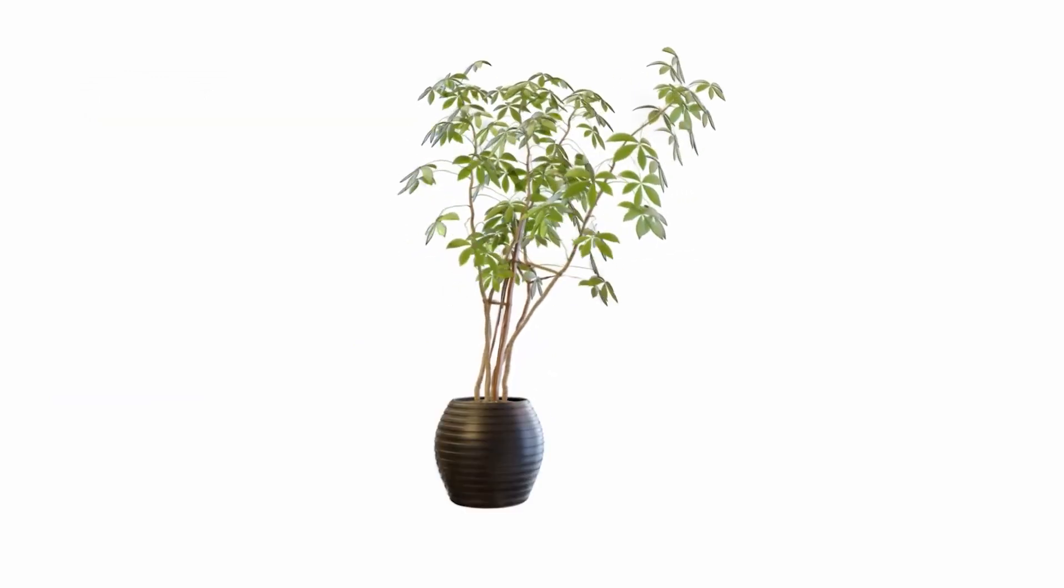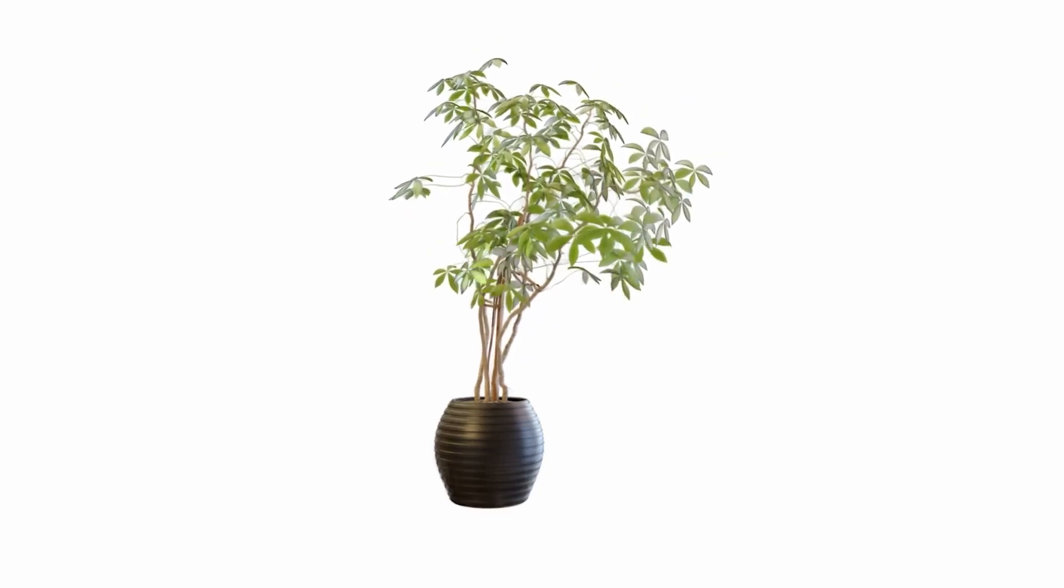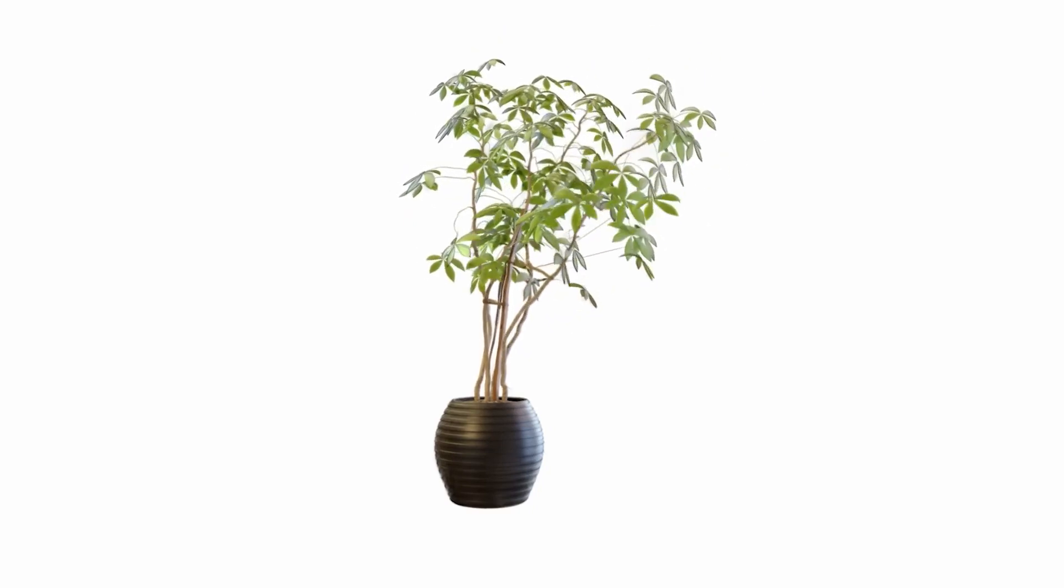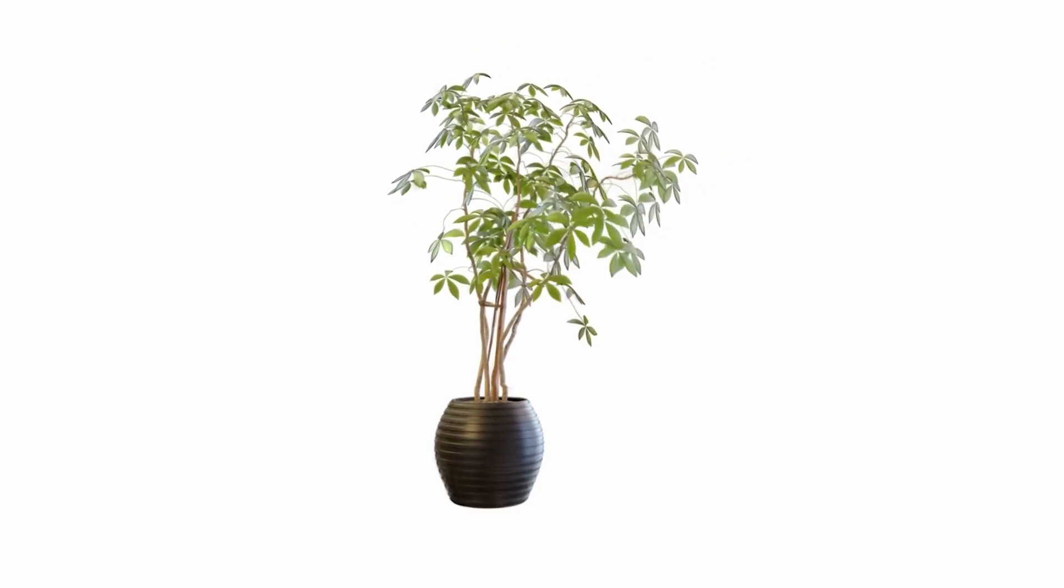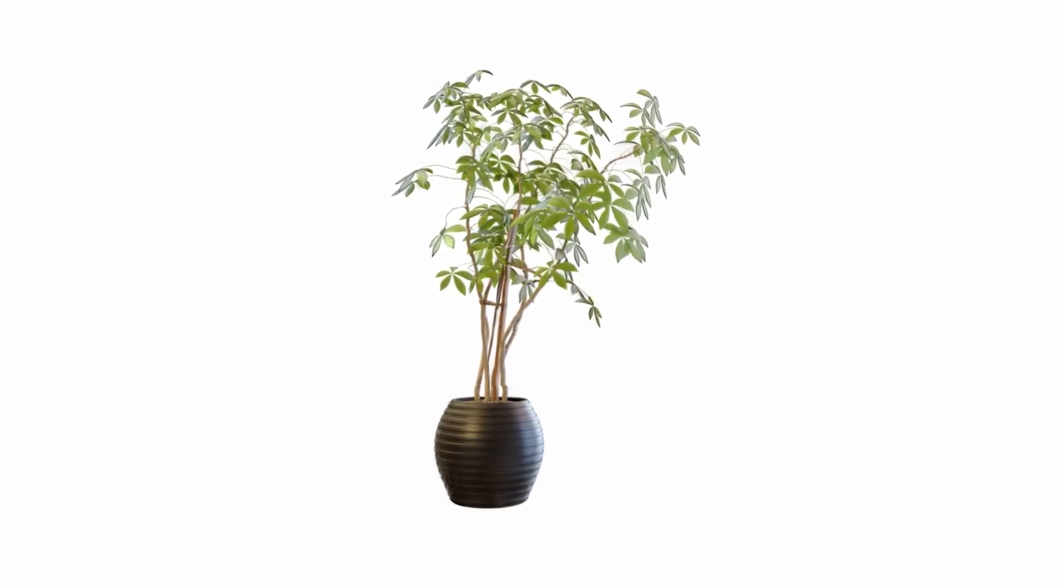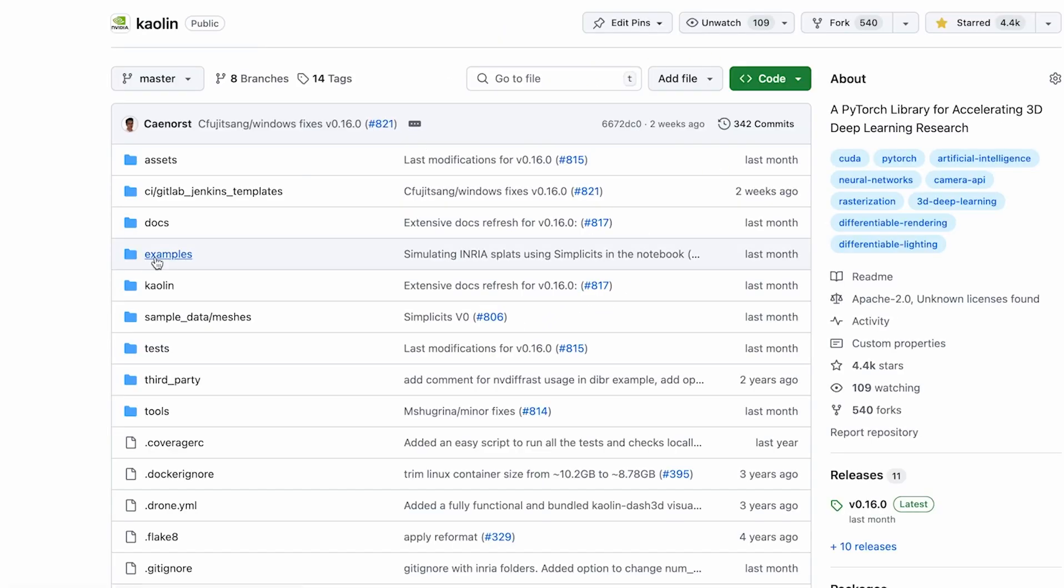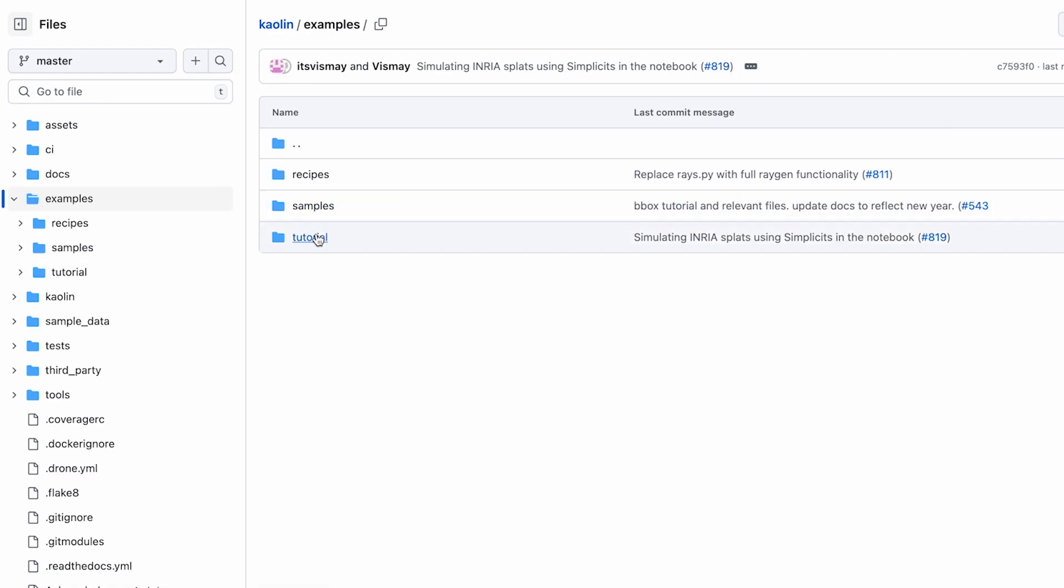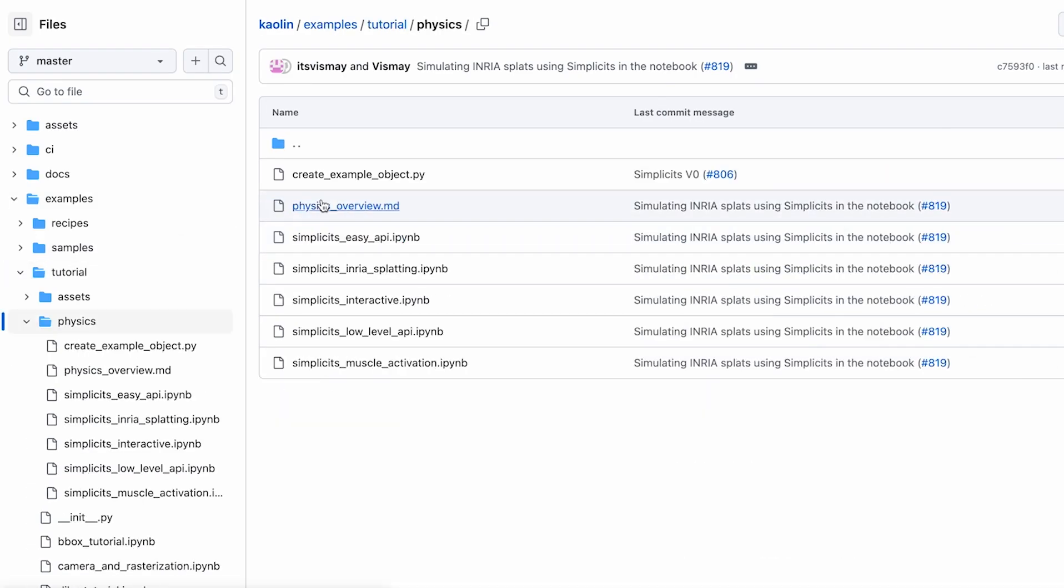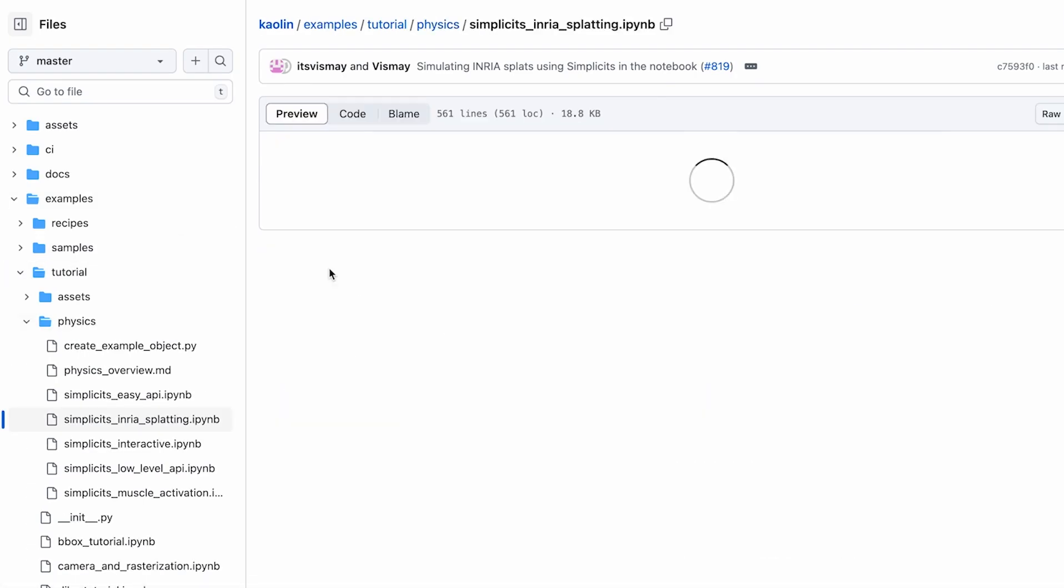Let's walk through a high-level API for simplicits by simulating a splat object. You can find this example on Kaolin's GitHub page in Tutorials Physics Simplicits Inria Splats.